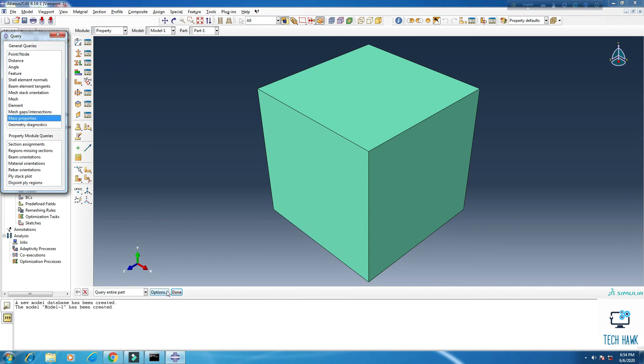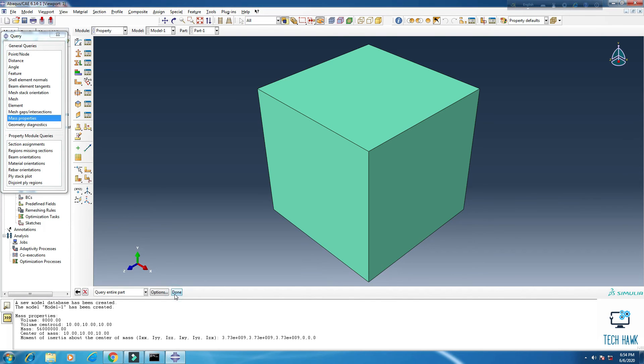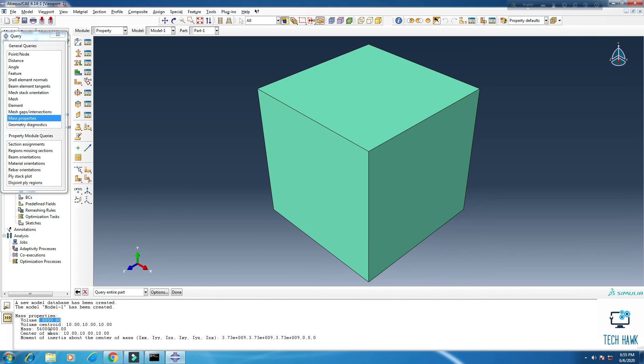Click here. And if you want to know the mass properties of the whole body, just query entire parts, click done. And at the bottom, you will find the mass properties there. Total volume, 8000 as we have created here, and total mass is this.